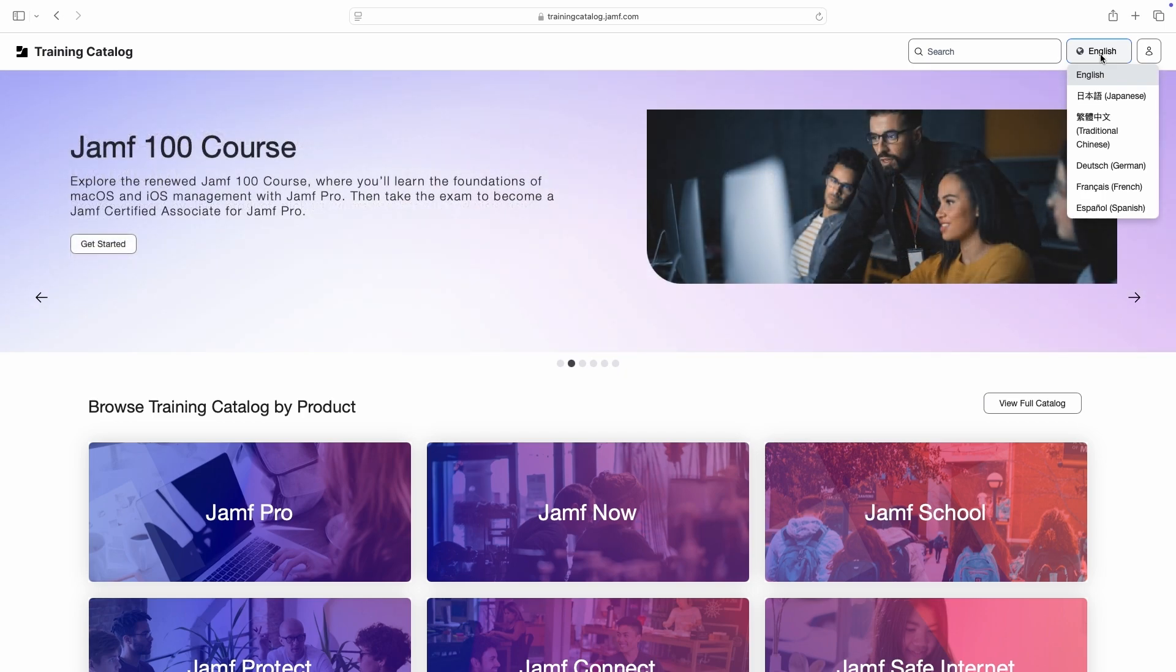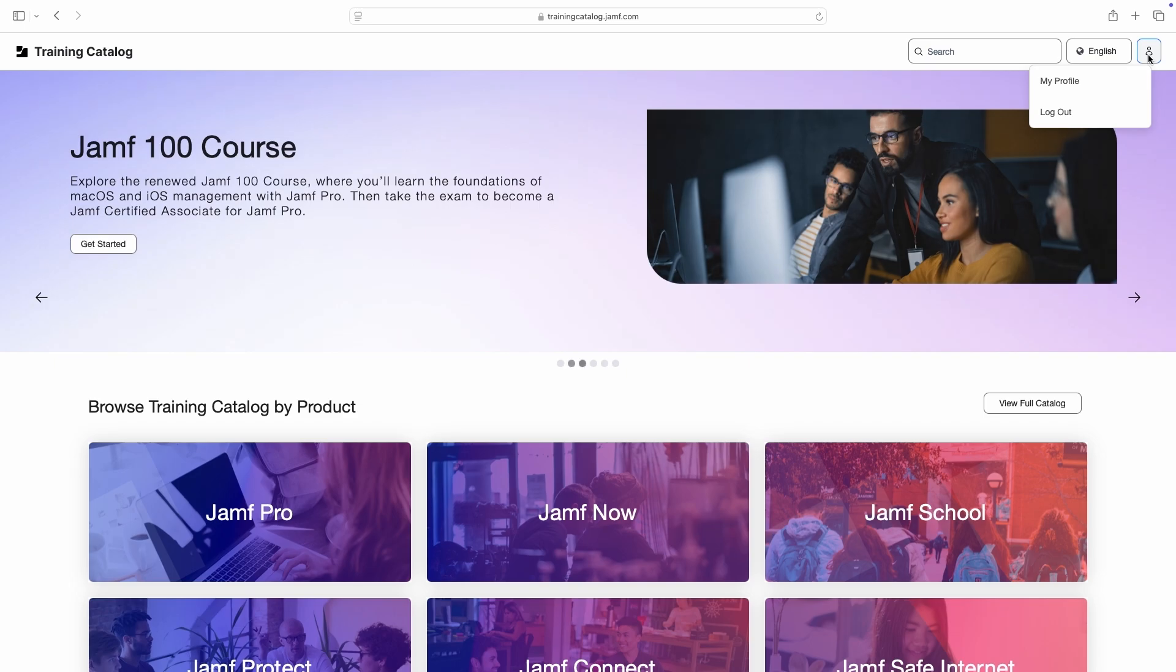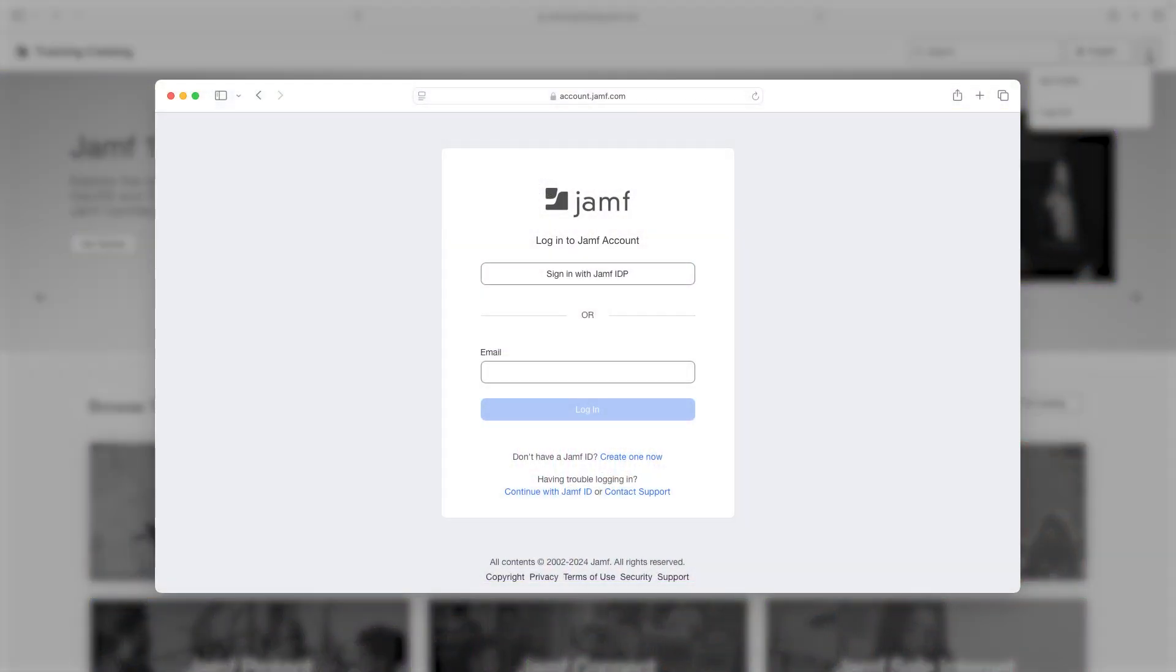All content in the Jamf Online Training Catalog can be accessed by logging in with a free Jamf ID. If you don't yet have a Jamf ID, visit account.jamf.com to get started.